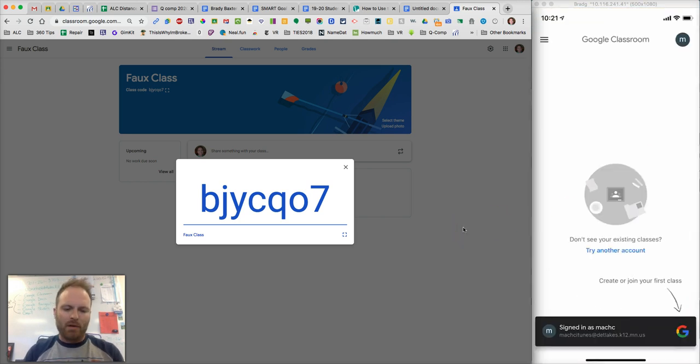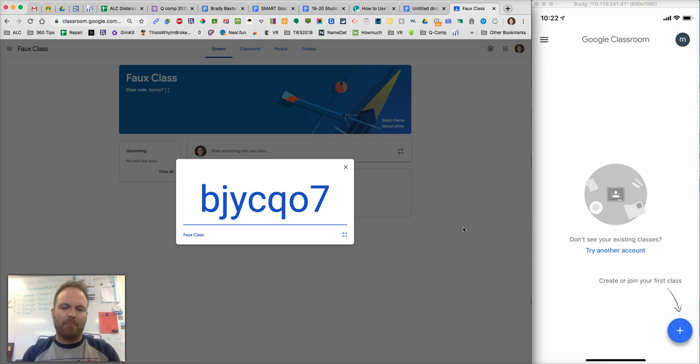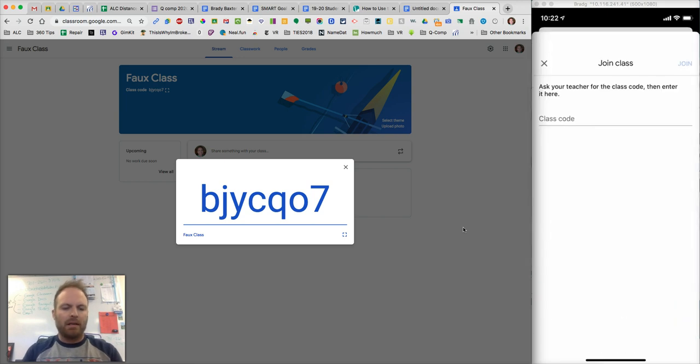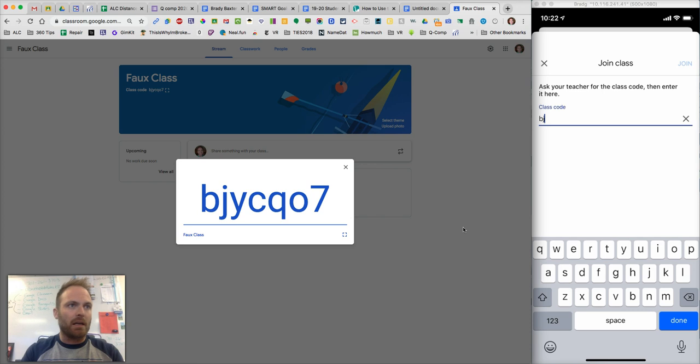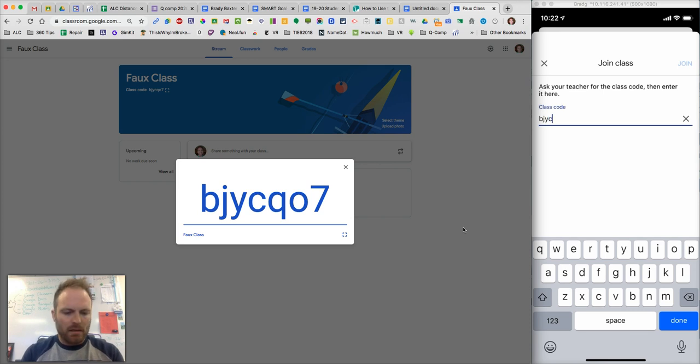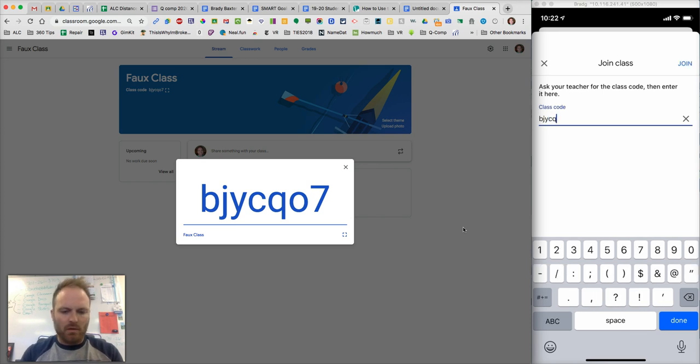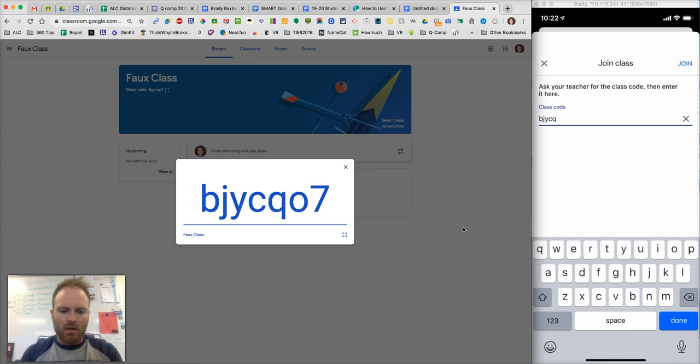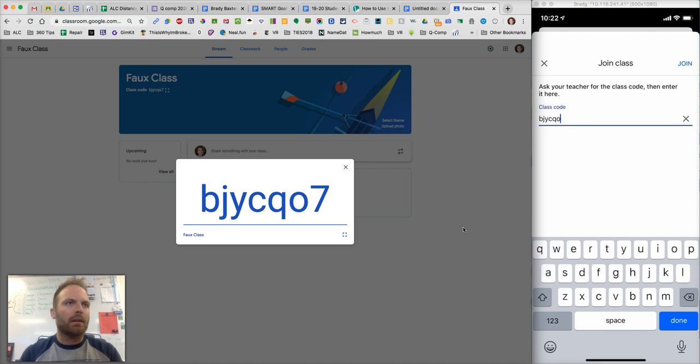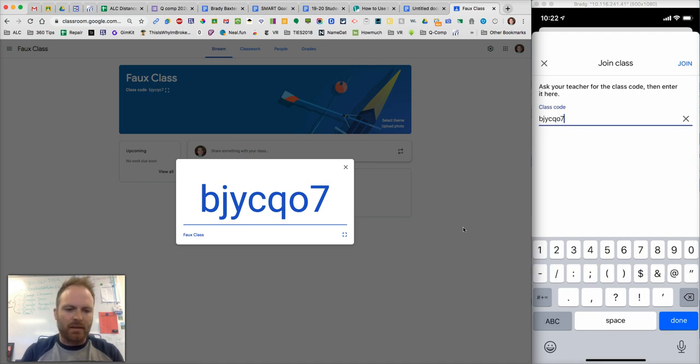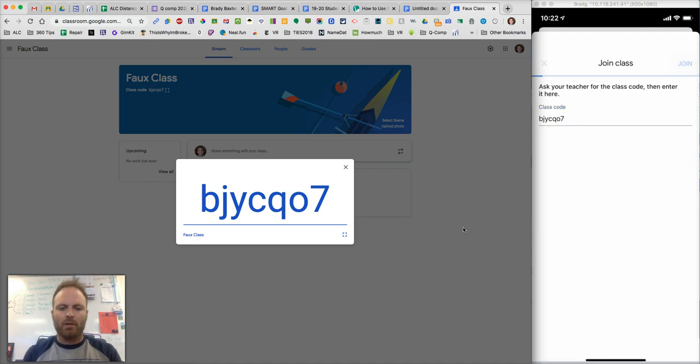Now, in the bottom right corner, you're going to see a plus sign, and you're going to tap on that plus sign, and you're going to put that code in: B, J, Y, C, Q, that's a lowercase O, and then lastly, 7. All right, I'm going to join.